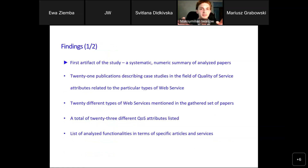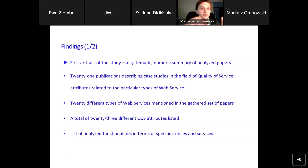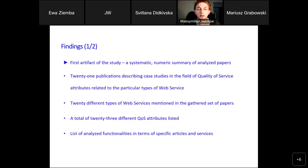The first result of the study was a systematic and numerical summary of the papers. The given set was made of 21 publications describing case studies in the field of web services, where the area of quality of service was related to a particular type or types of web services. Within the given set, we extracted 20 different types of web services and a total of 23 different quality of service attributes. In the matrix and table in the appendix, we made a list of online functionalities in terms of specific articles and services considered in those articles.